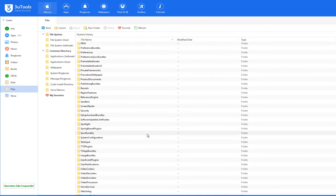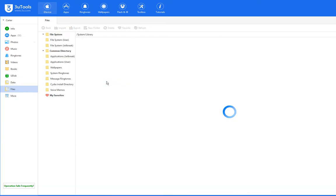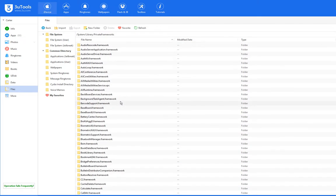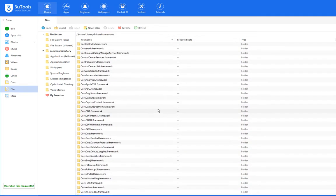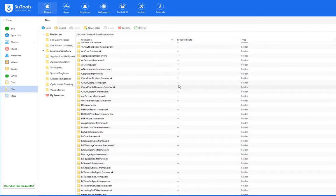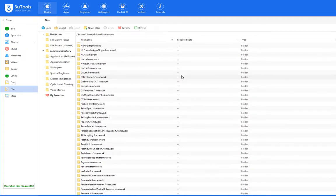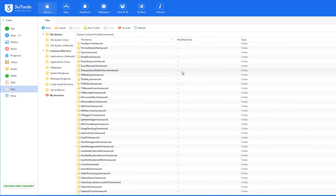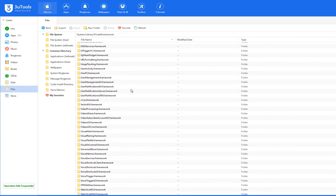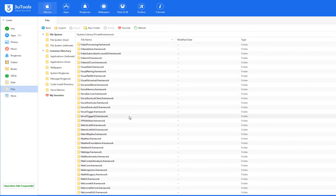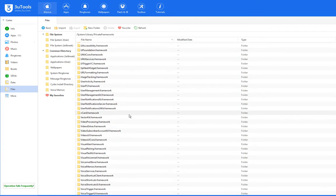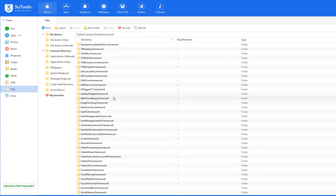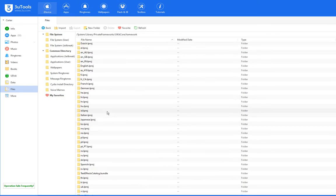On iOS 12, you're going to want to go to private frameworks. Then, if I can remember this correctly, it took me a bit to find. I think it's down near UI something. Here, it's UIKit core.framework.